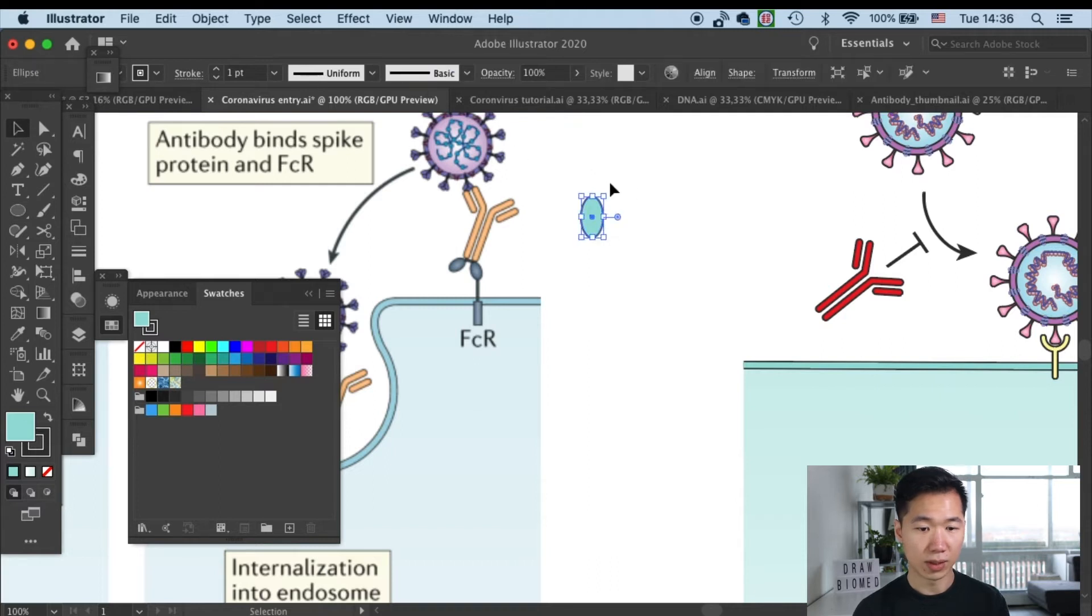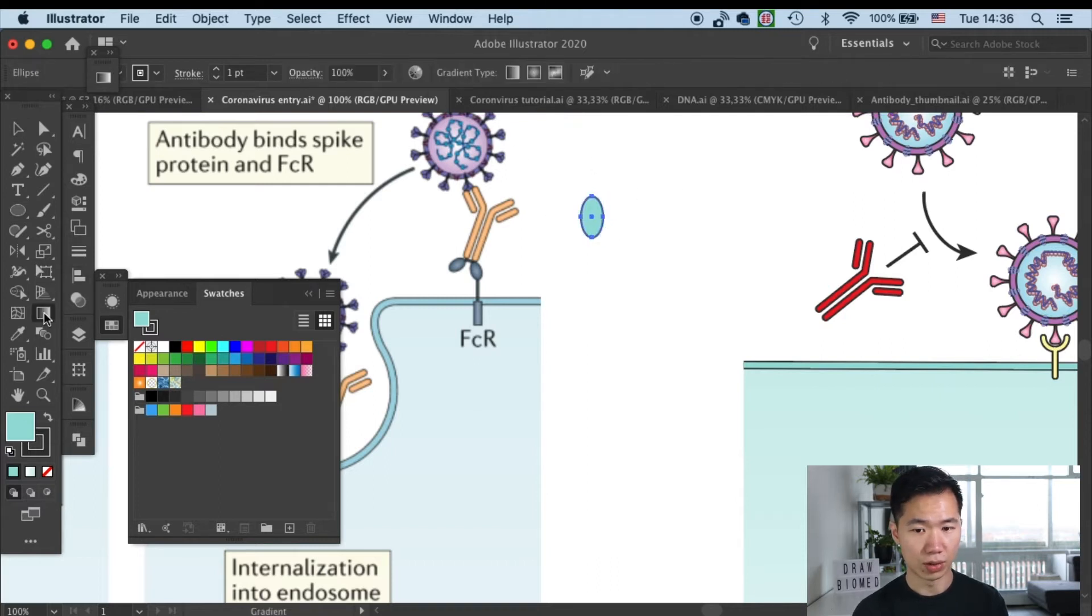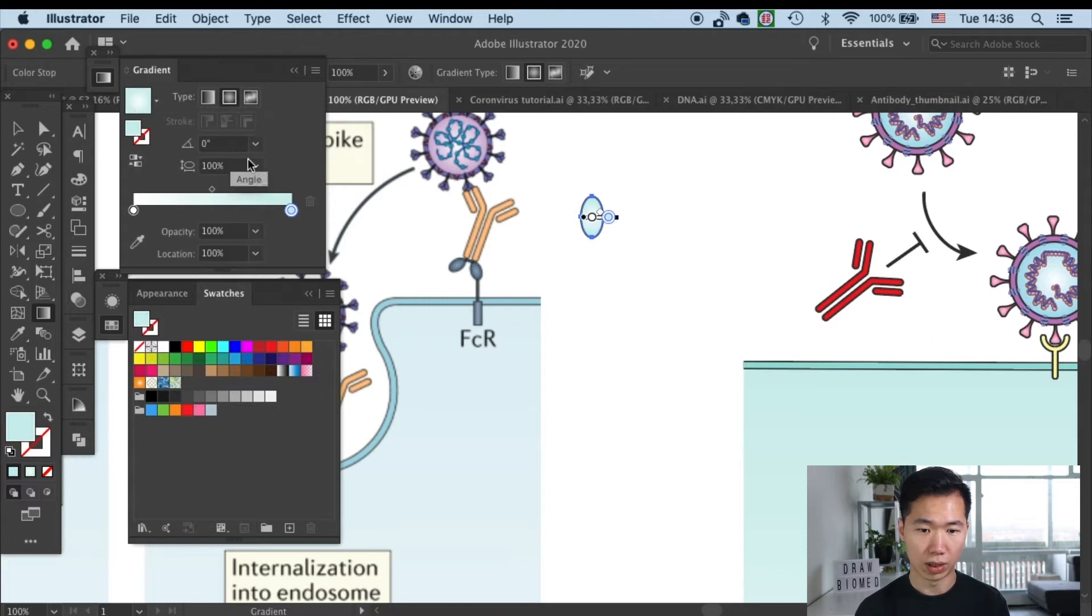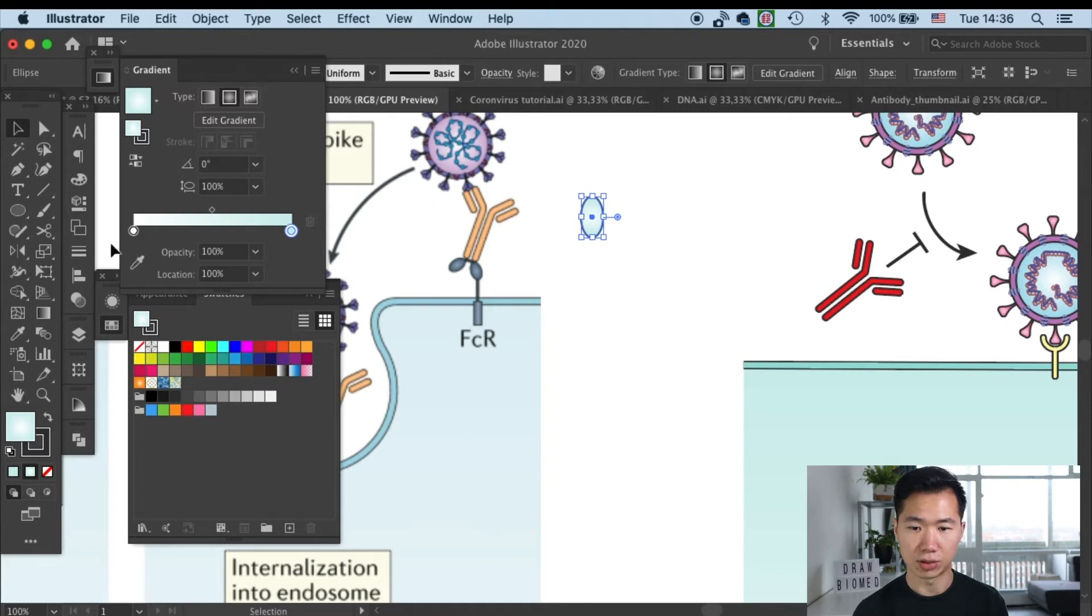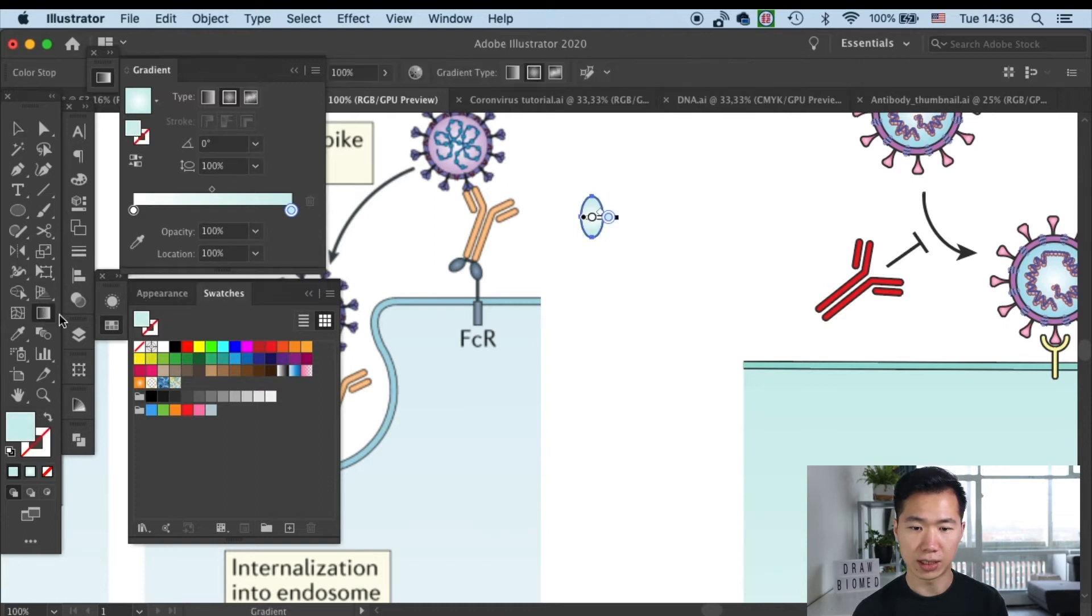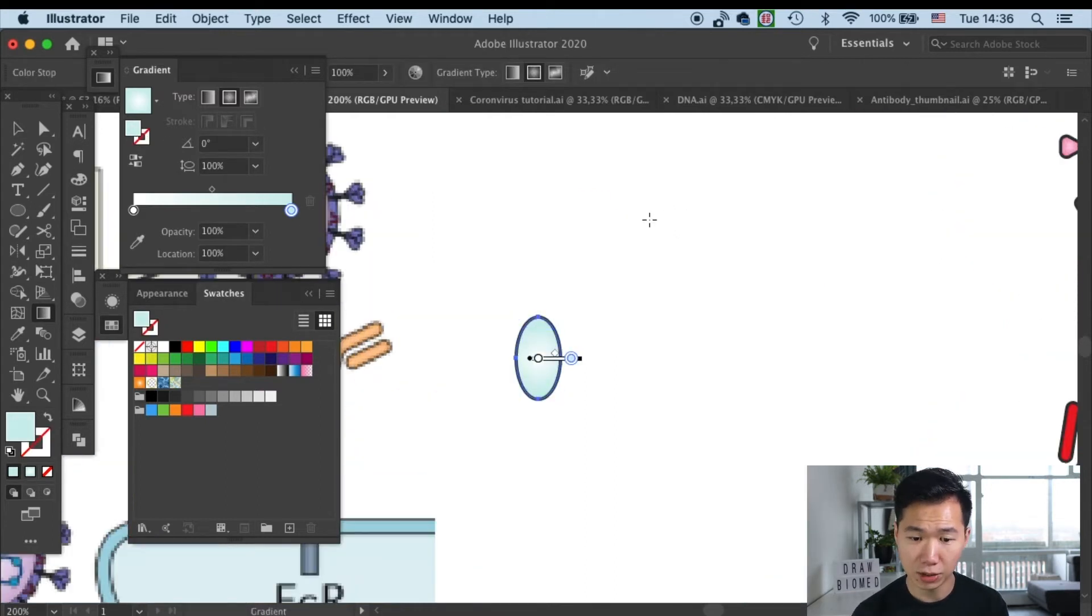Then we need to make the fill into a radial gradient. So let's go to our gradient tool, double click on it, and then choose the radial gradient. I will use this violet color.